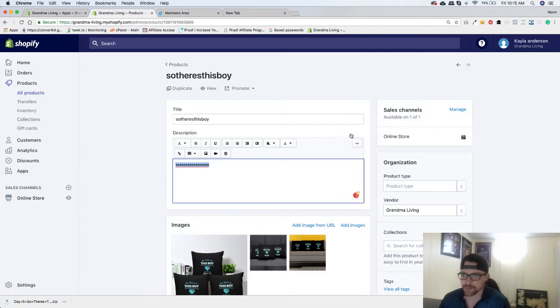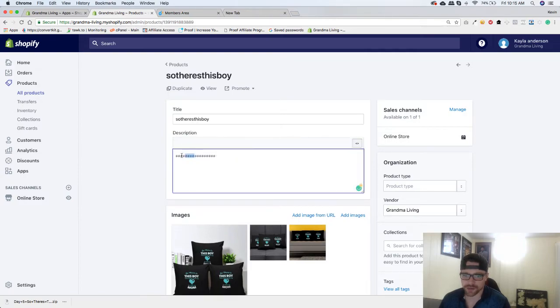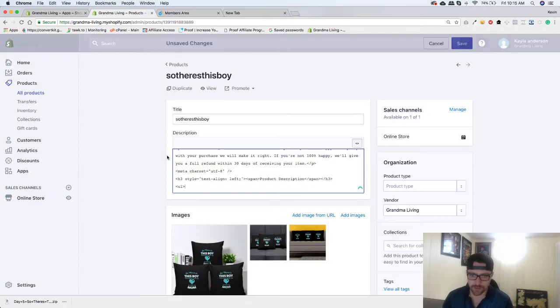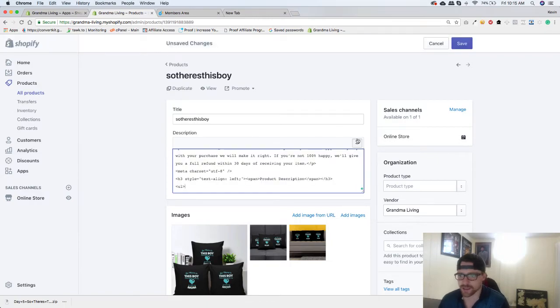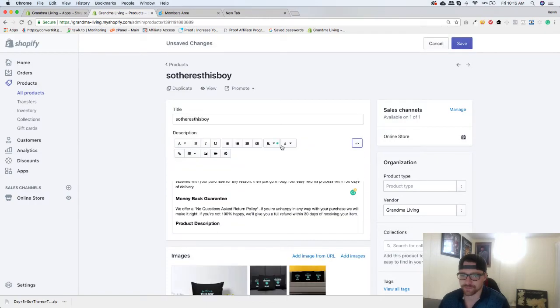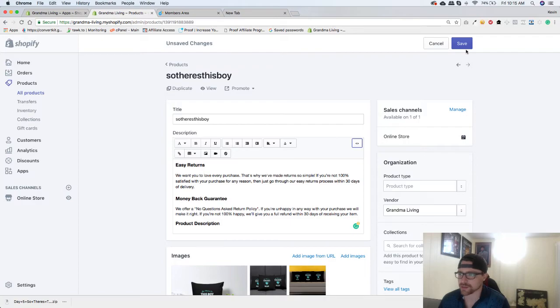And I am going to go to the HTML section and I'm going to paste that in. So now it will look something like this. Click the Save button.